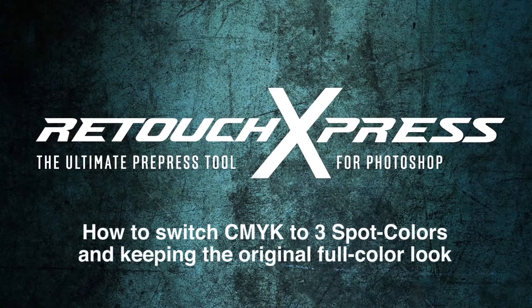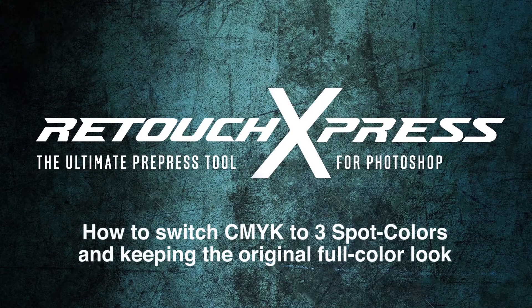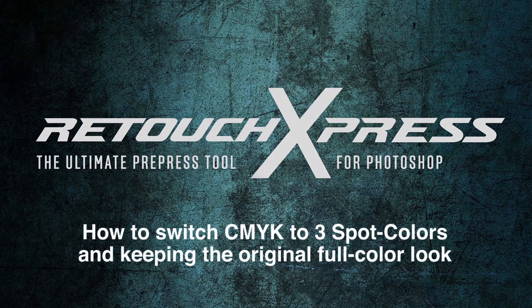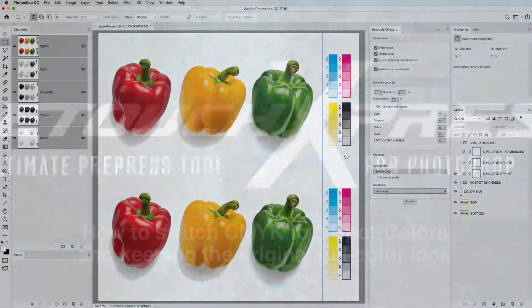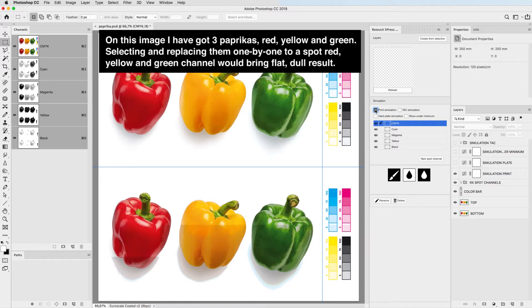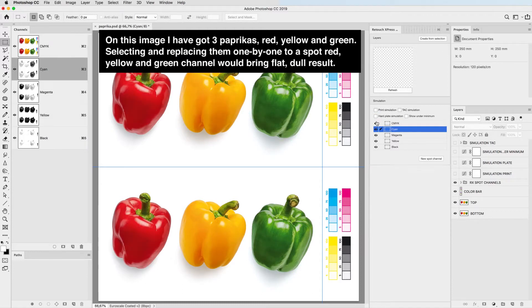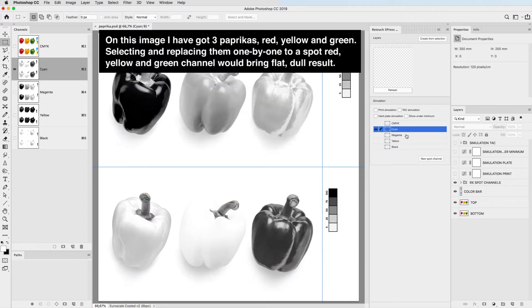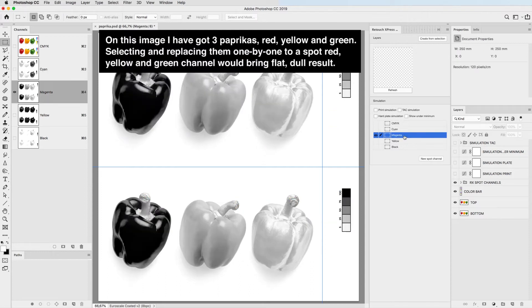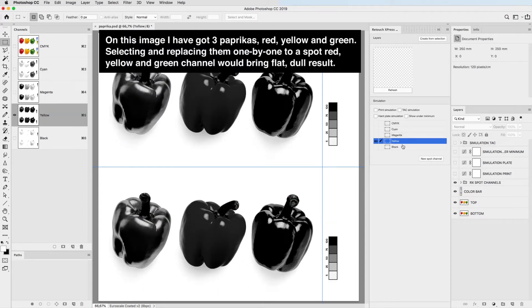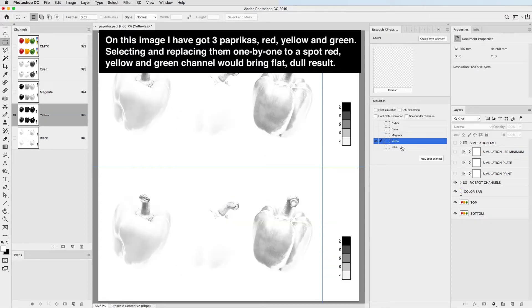How to switch CMYK to 3 spot colors keeping the original full color look. On this image I have 3 paprikas: red, yellow and green. Selecting and replacing them one-by-one to a spot red, yellow and green channel would bring a flat, dull result.